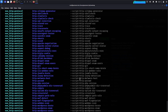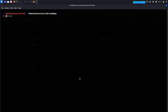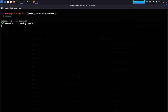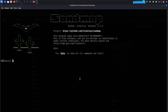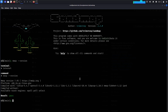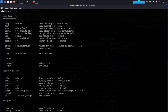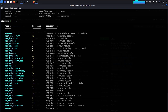Type 'exit', then re-launch sandmap. Type 'nmap version' to check — we have it. Then type 'help', then 'list'. Now use 'post-discovery' — use for host discovery.